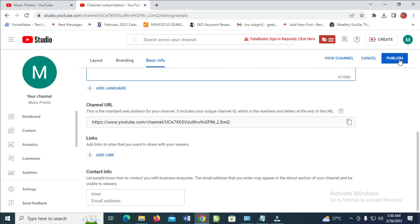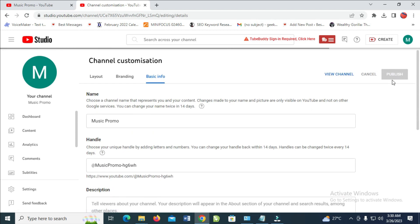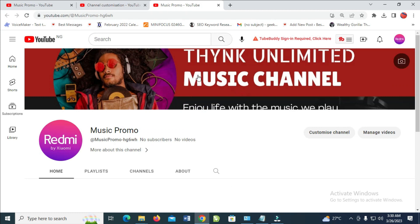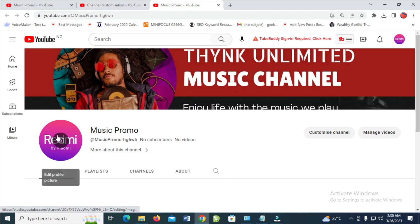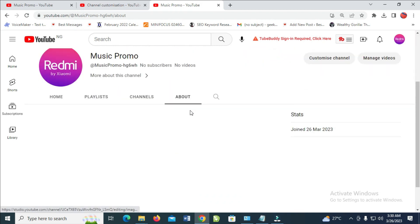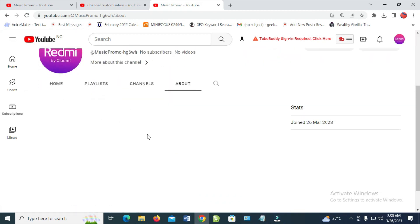When done, click on Publish so everything you have done will be saved. As you can see, it has been published. Go to channel — as you can see, the logo has been changed and the channel banner has been changed. If you added a description, you'll see all that info right here as well.